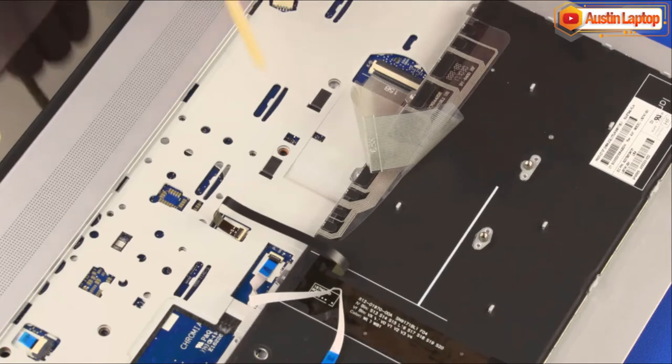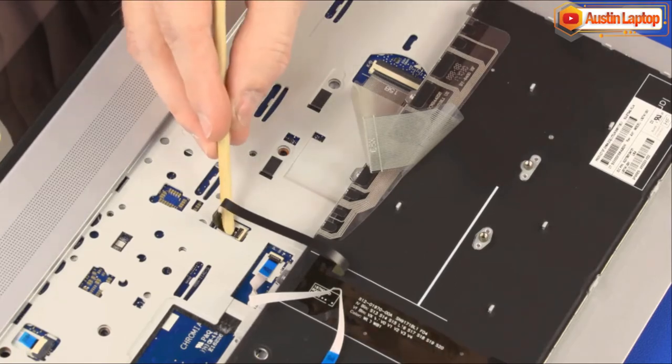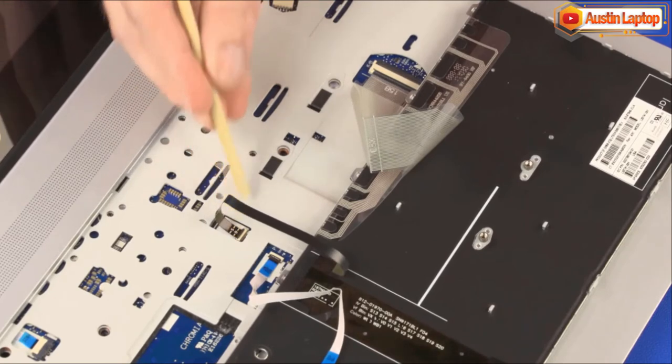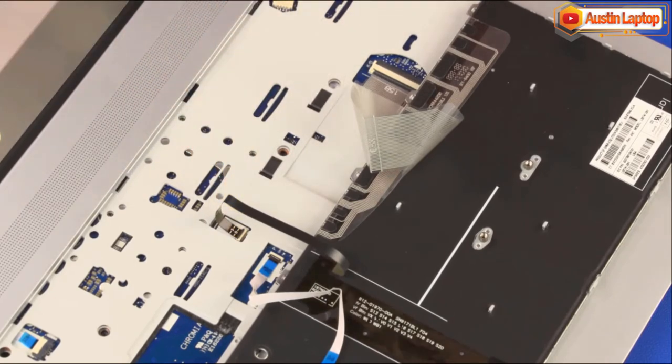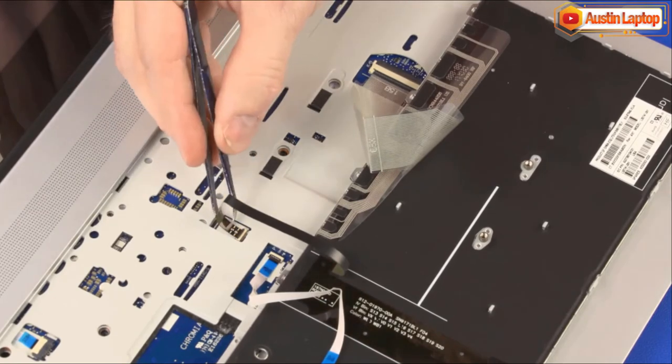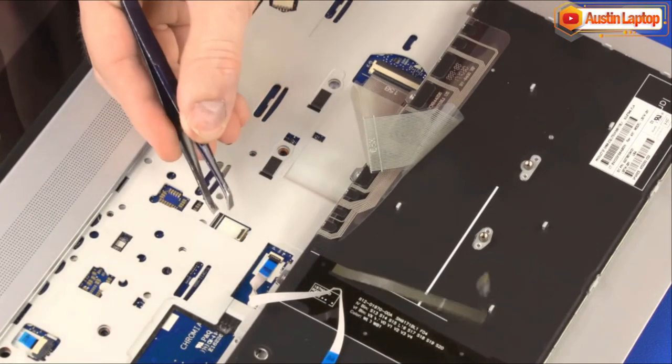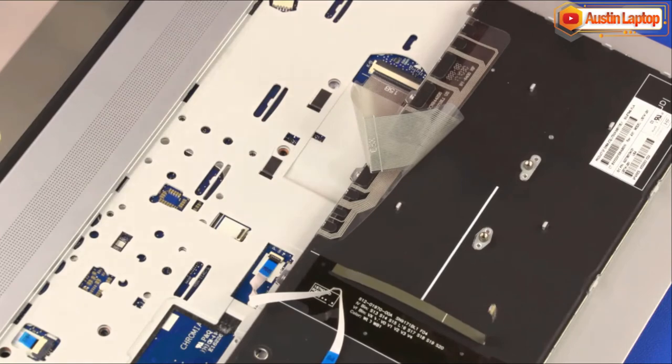Using minimal force, lift the locking bar up on the keyboard backlight ZIF connector, remove the keyboard backlight ribbon cable from the adhesive, and disconnect it from the system board.